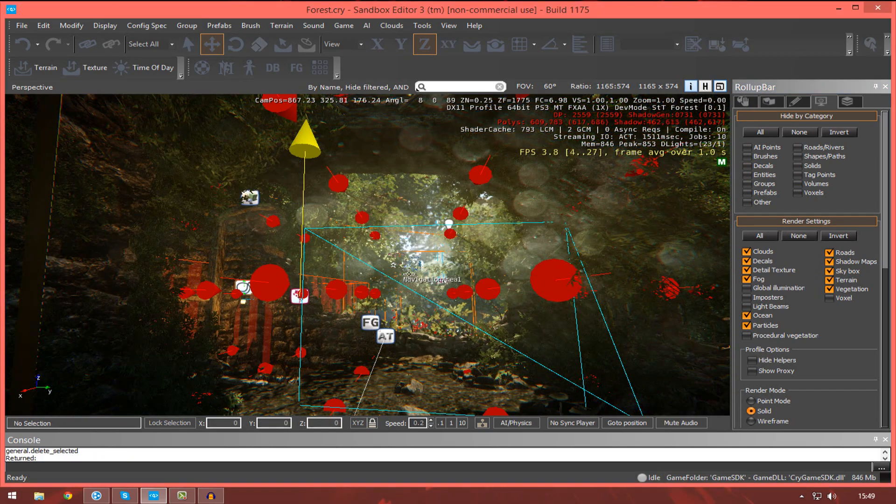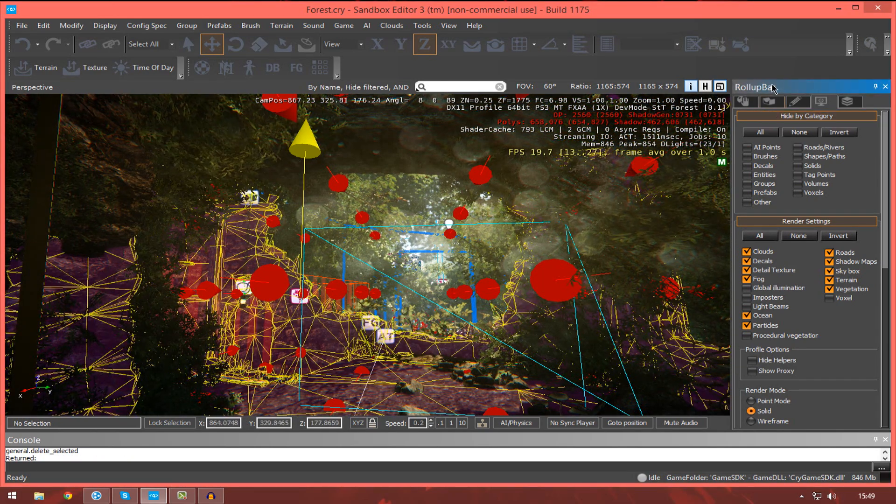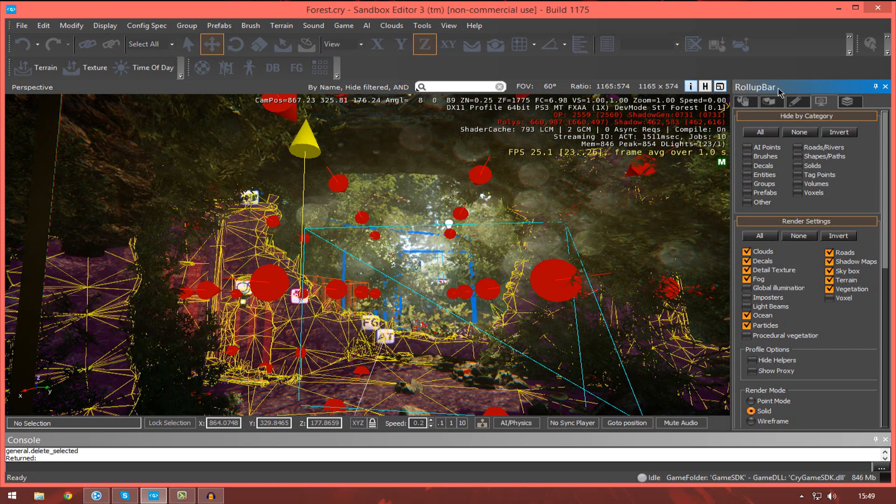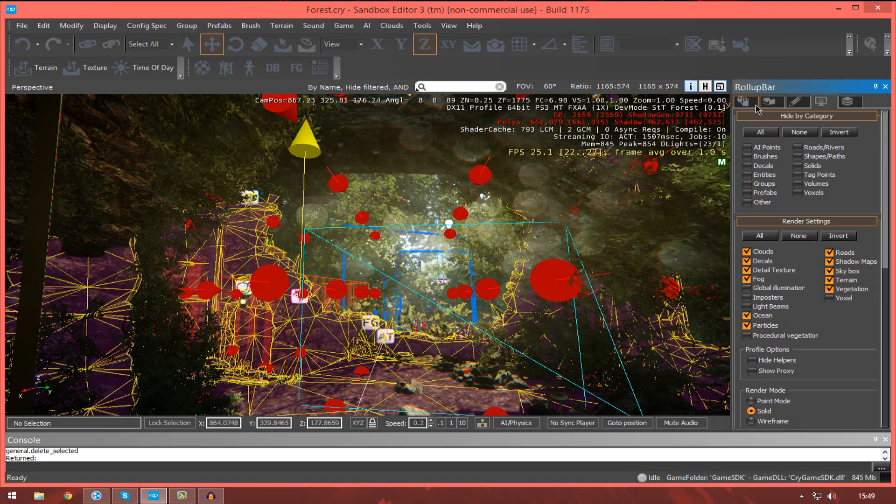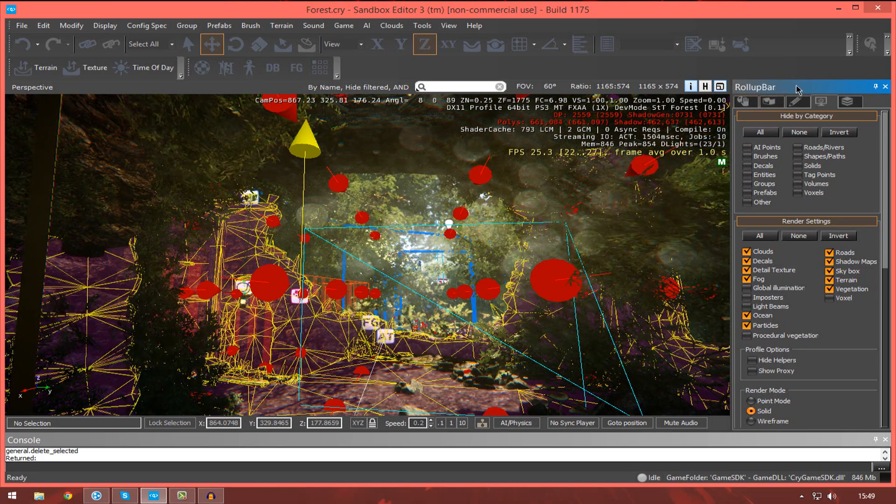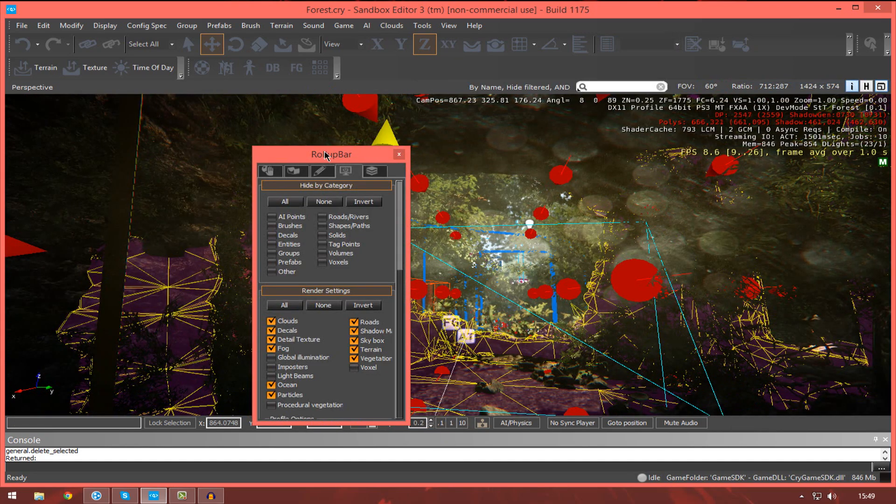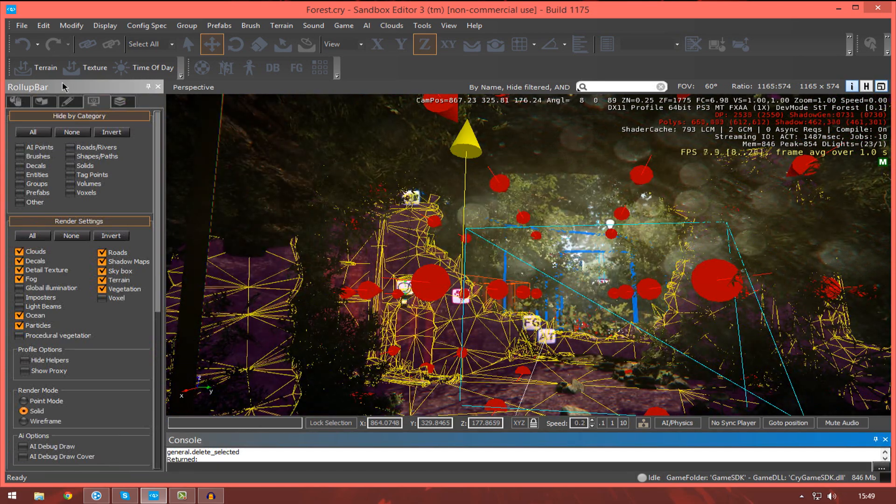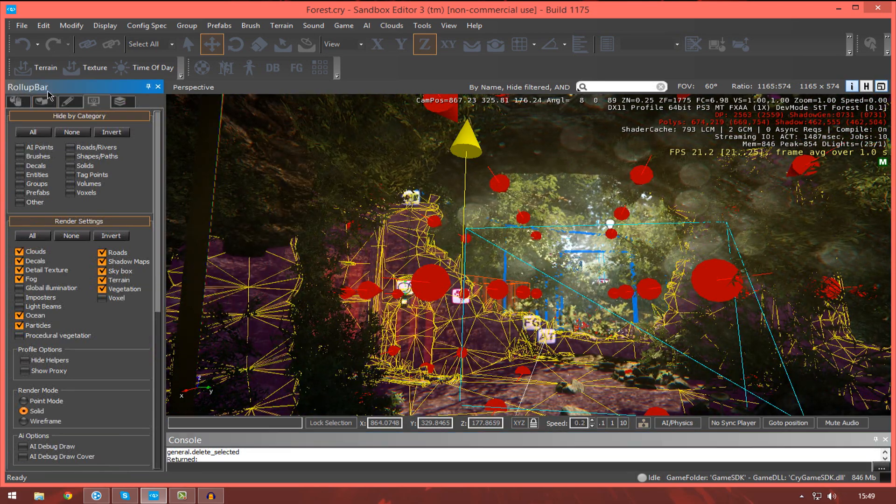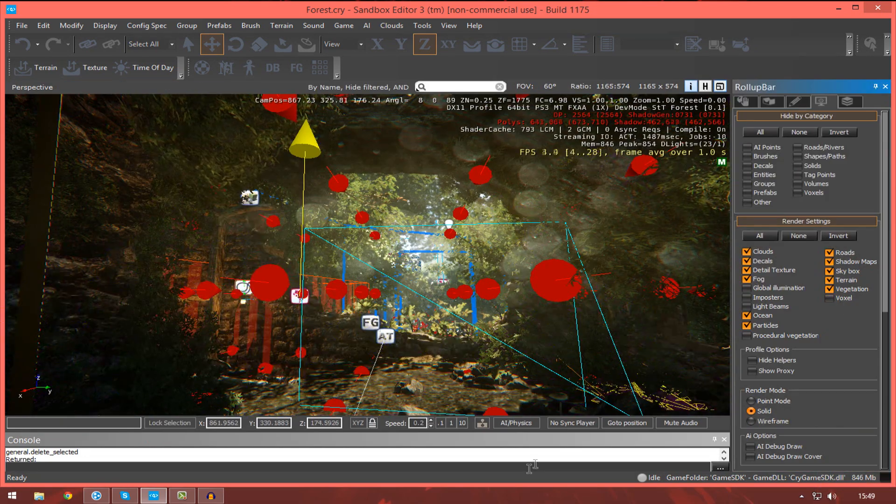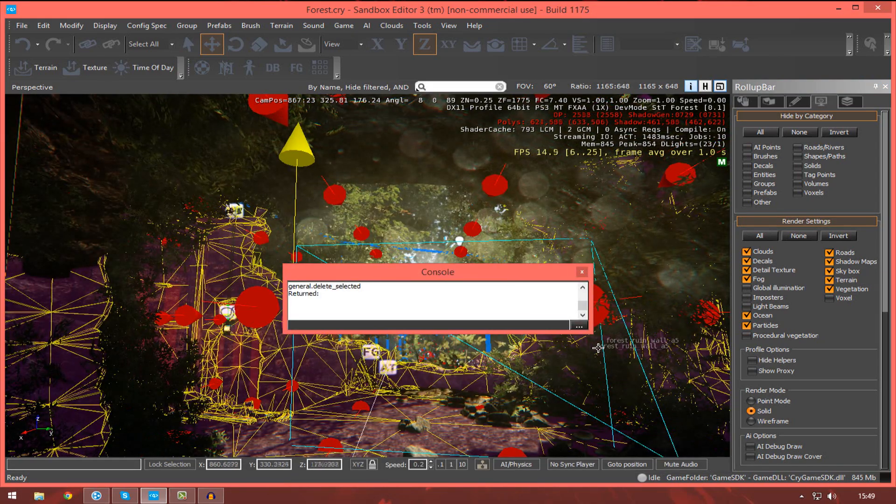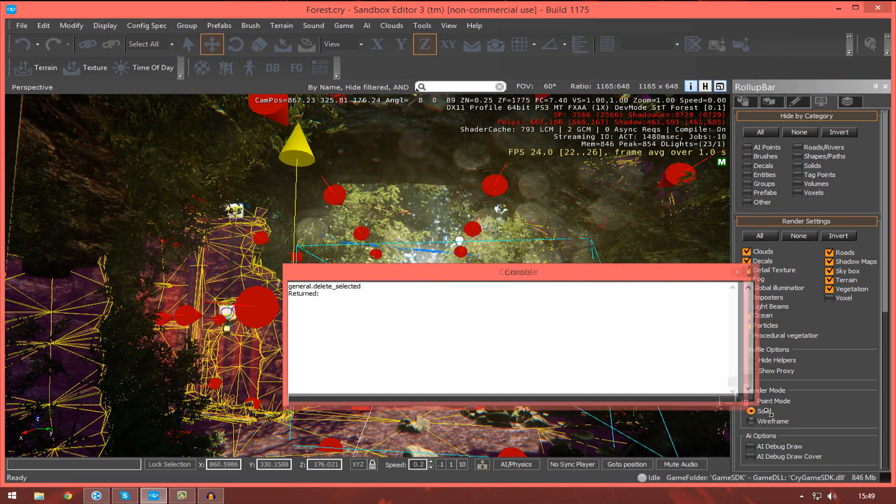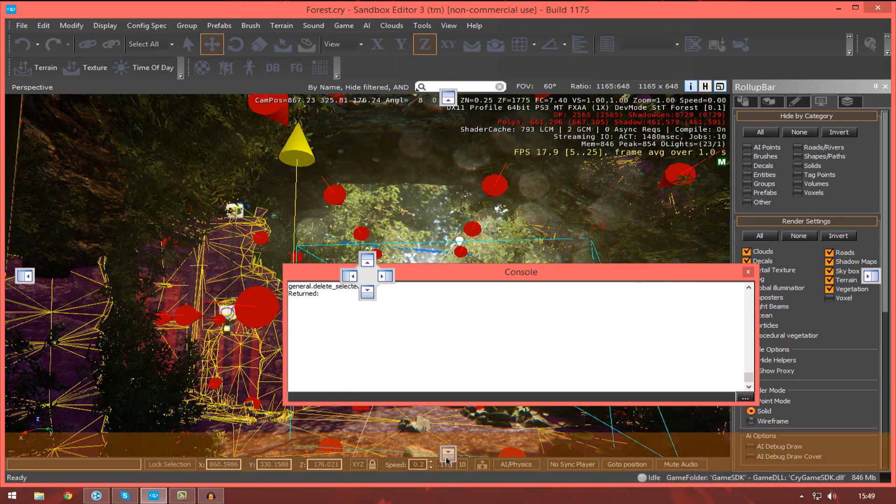One last thing I want to note about the user interface is that you can customize it fully inside CryEngine. So, for example, if I didn't want my roll-up bar to be on the right like this, I can go ahead and click the strip here and then drag it anywhere else I might want. For example, I can put it onto the left-hand side of my screen like this. Or, if I wanted to, I can drag out the command console or just the console and then make it bigger, smaller, whatever you want to do with it.